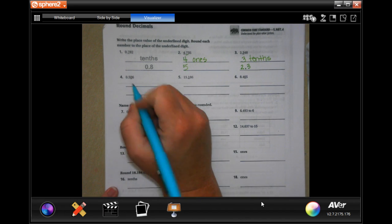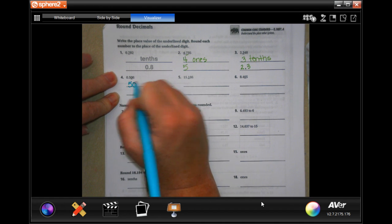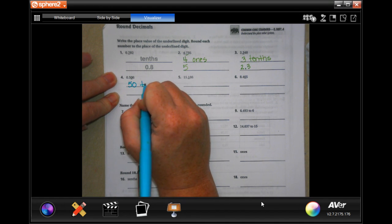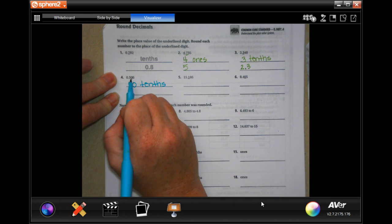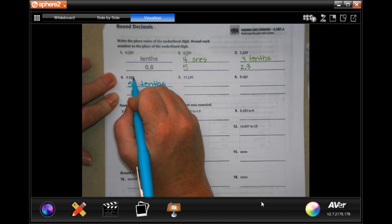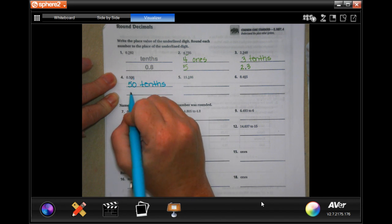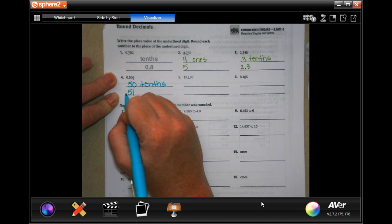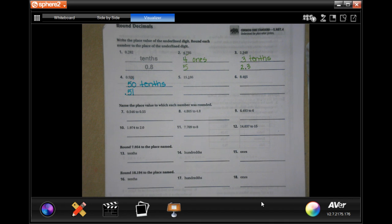Now for this one, the value is 50, and it ends in the 10ths place. Now we're going to round it. That 6 is bigger than 5, so the 0 is going to become a 1. So the answer is 0.51. You guys can do problems 5 and 6.